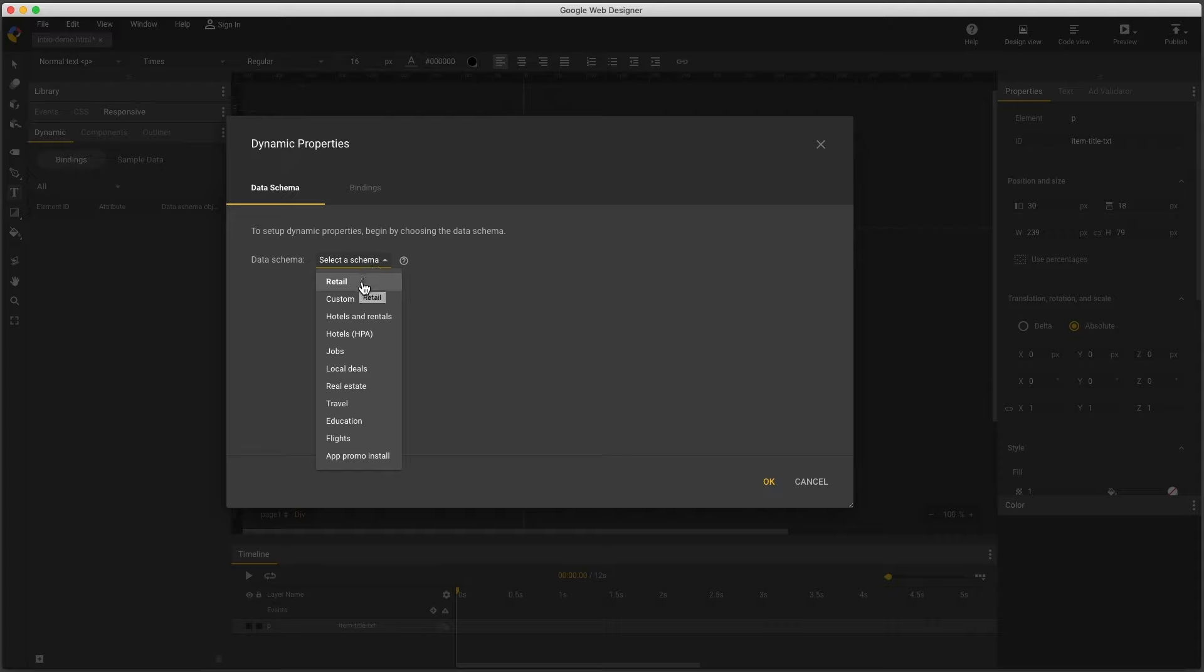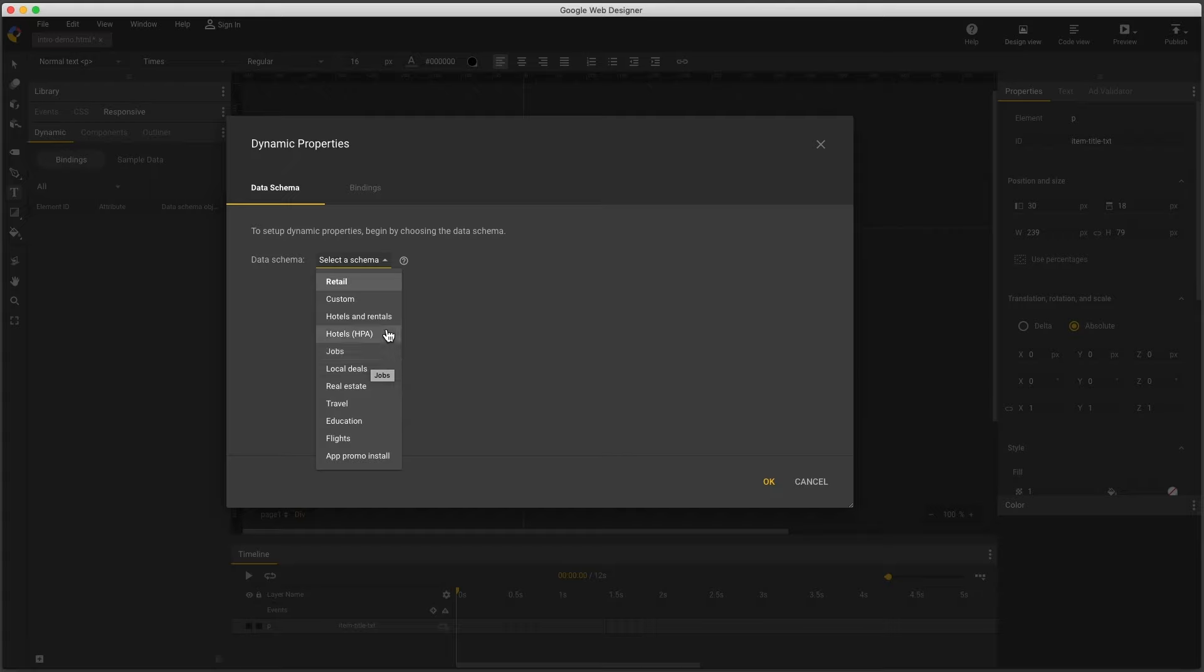Retail feeds are created in the Google Merchant Center, GMC, and used to sell products like shoes or phones. Everything else is a business data feed, and the two systems are completely different. Business data feeds include most of these verticals, like custom and hotels and rentals, and each one has a different combination of data fields, so the choice of which one to use depends on the information you want to show.